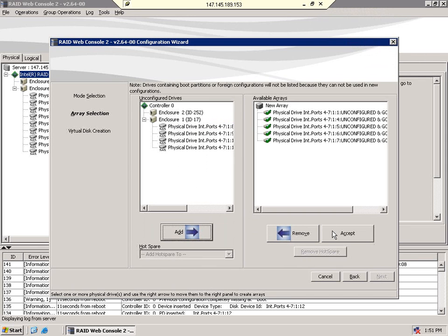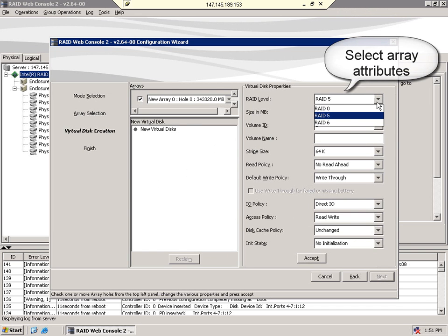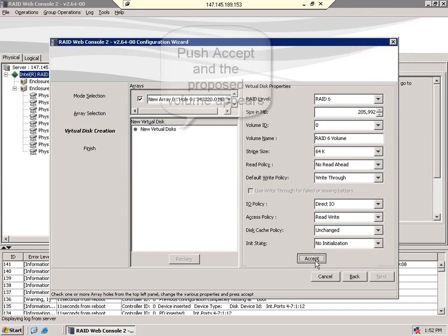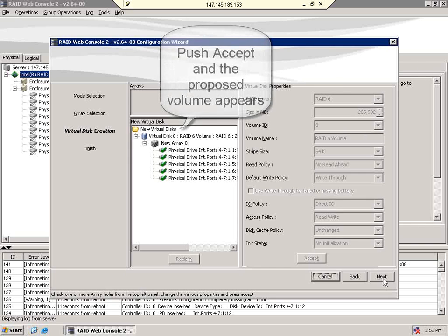When finished, push accept. Once we've selected the drives for our array, we need to set the attributes. In this case, we'll define a RAID 6 array. Push the accept button and your proposed volume appears.